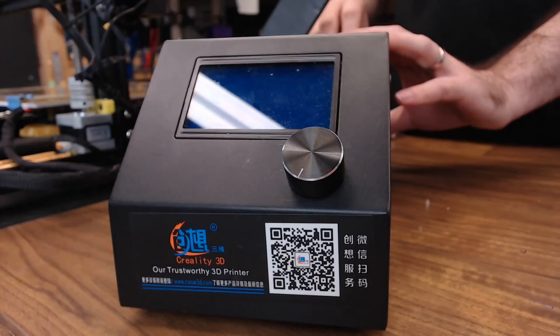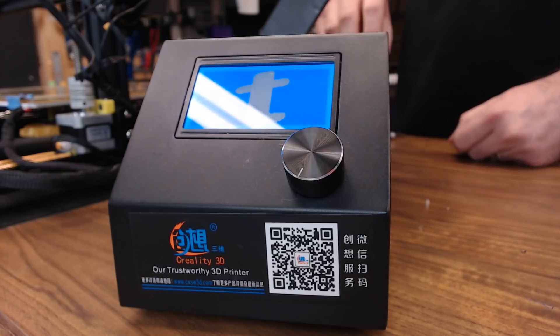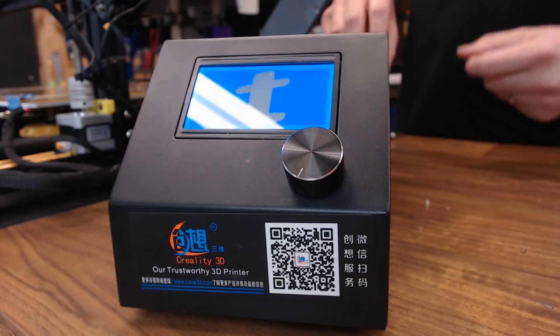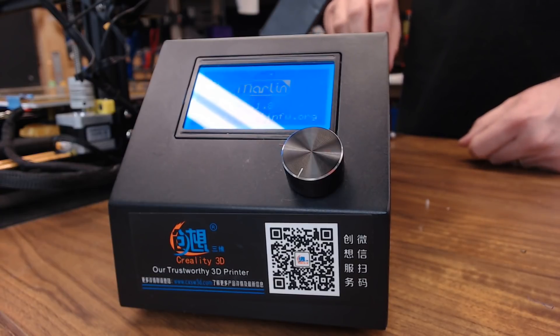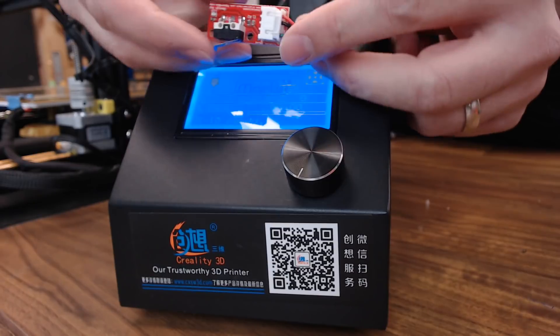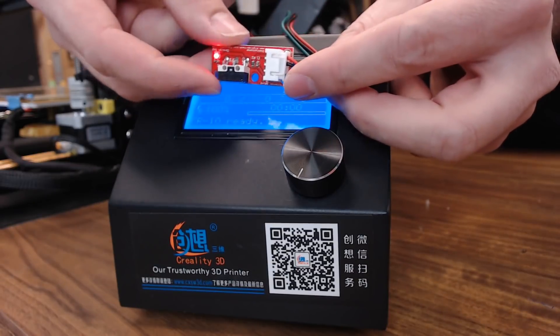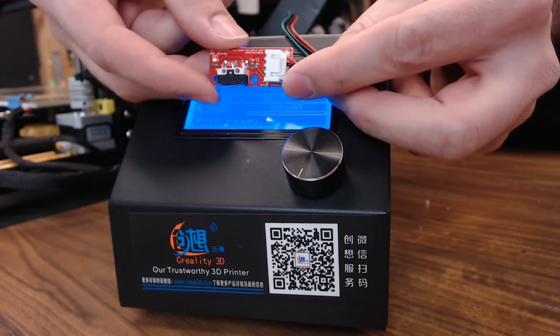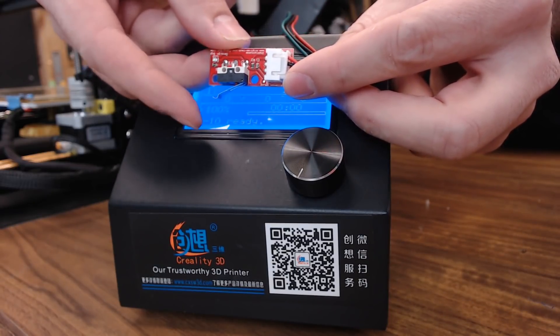Now that everything's back together, let's go ahead and power up and make sure the LCD screen's still good, which it looks like it is. And if you cable up your end stop switch, the light should trigger when the switch gets triggered.